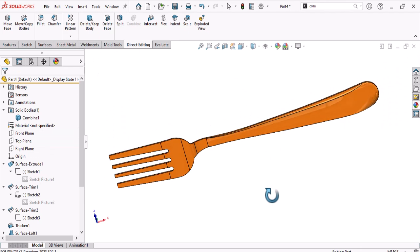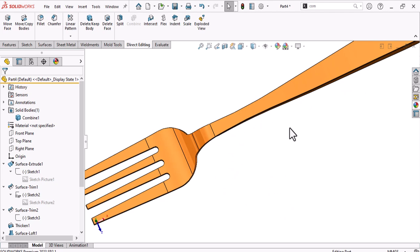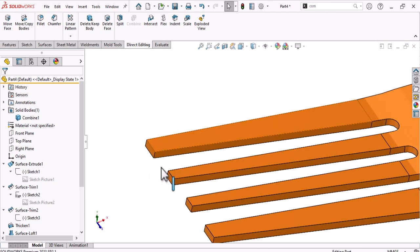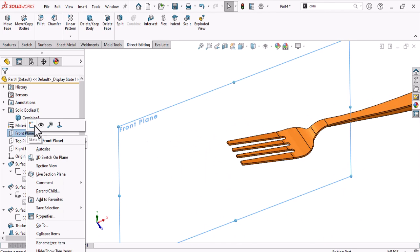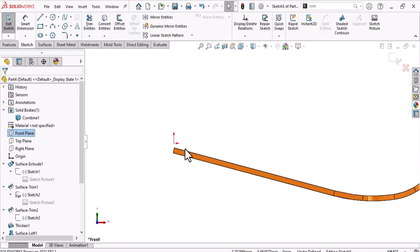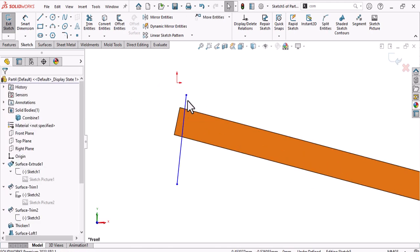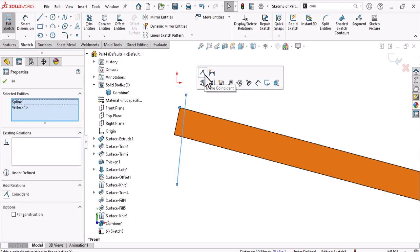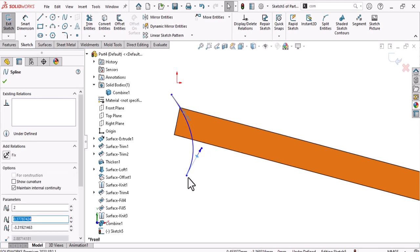Now the model looks great. Add some fillets or make a ridge. Select a sketch on the front plane and draw something like a circle — make it concentric or coincident to create a wedge shape.